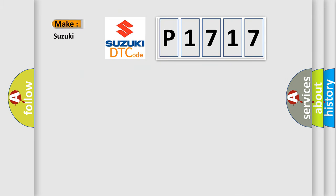what does the diagnostic trouble code P1717 interpret specifically, Suzuki car manufacturers?